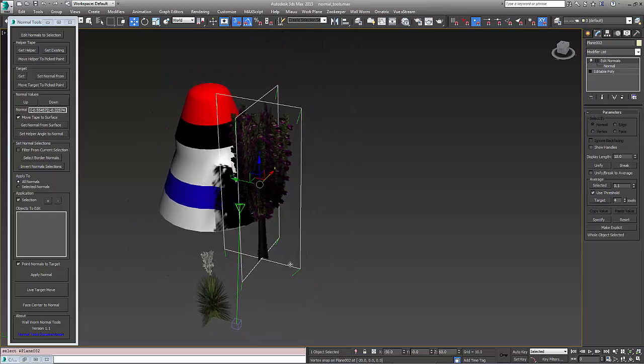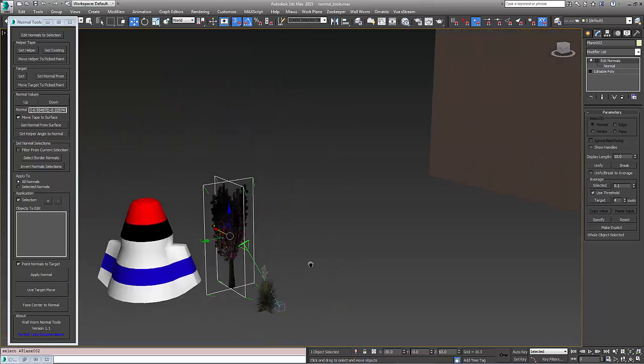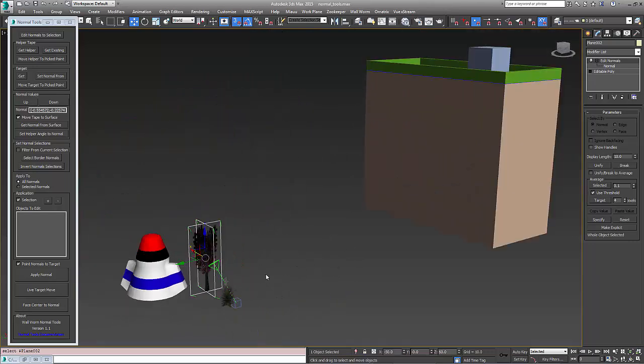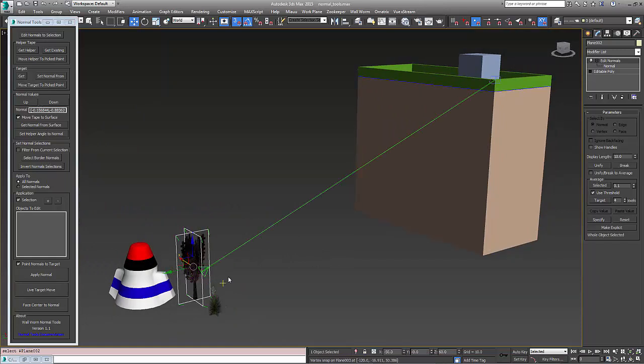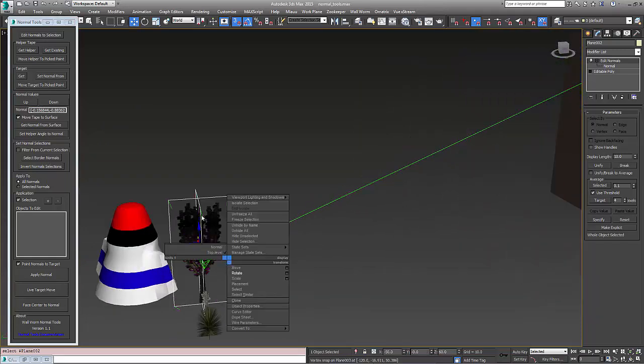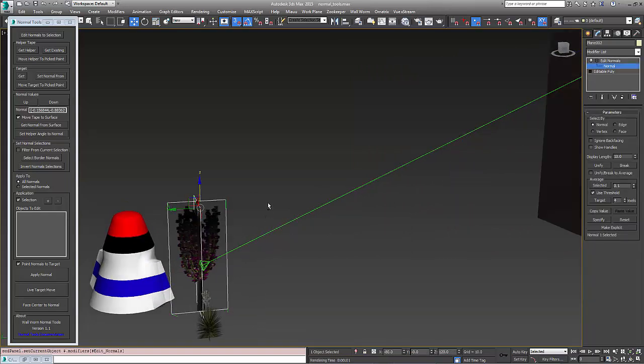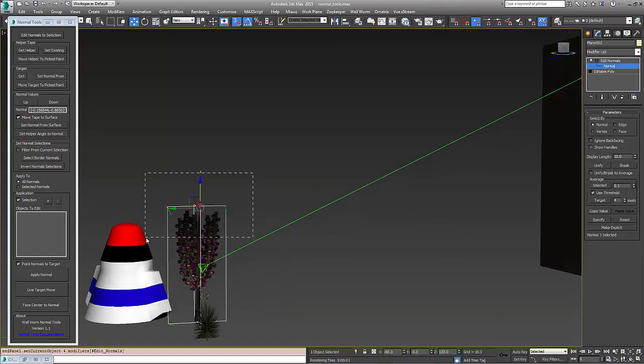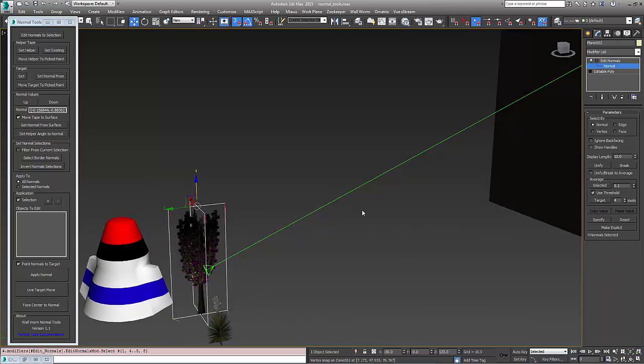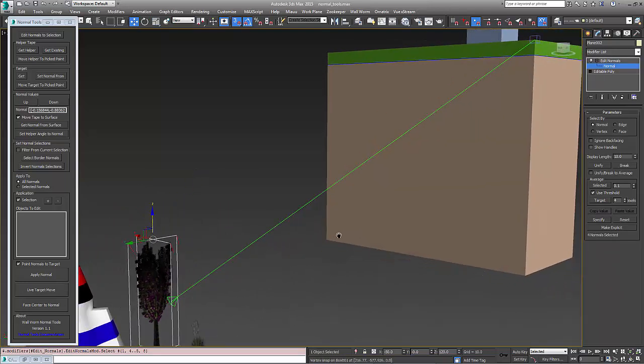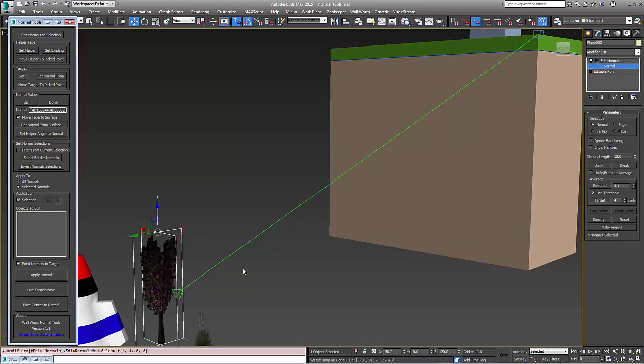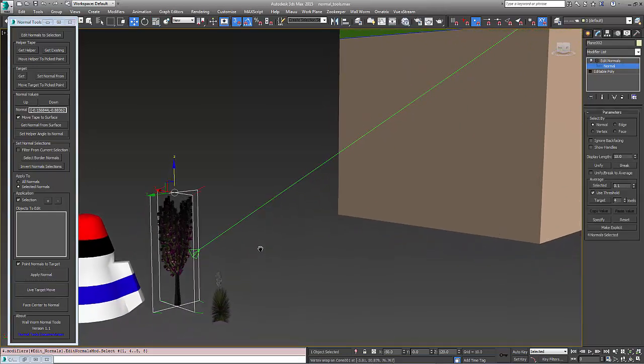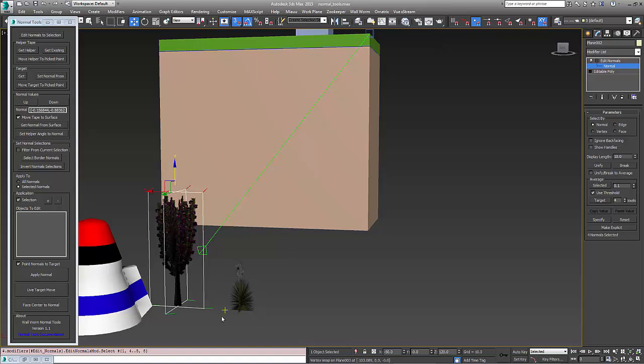Another thing we can do, let's move this back up here, is we can work on just a selection. So if we just wanted these top ones, just these top normals to point up here, I can tell this to work on the selected normals and then apply, and only those top selected ones will move and the bottom ones will stay where they were.